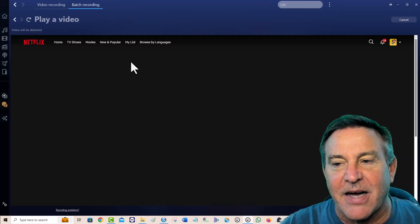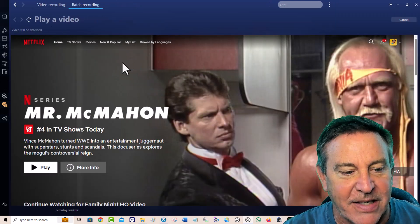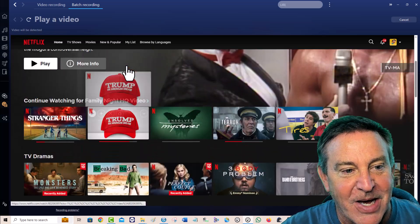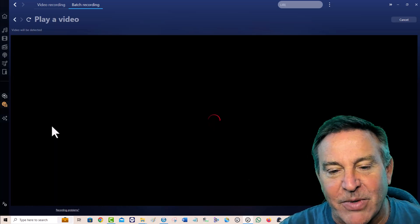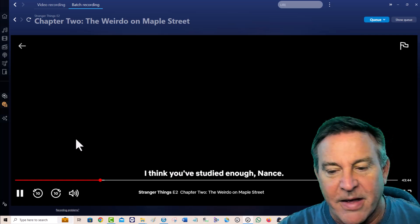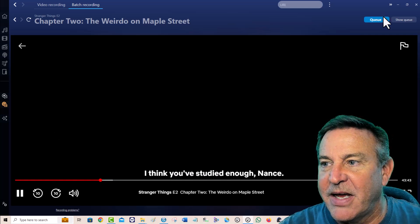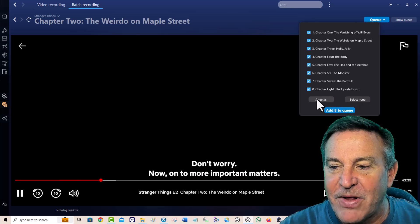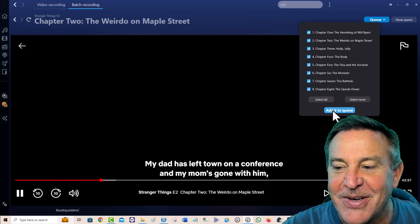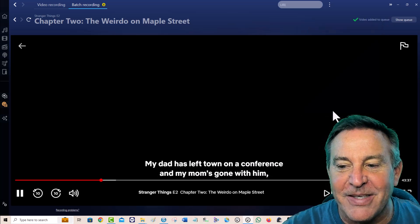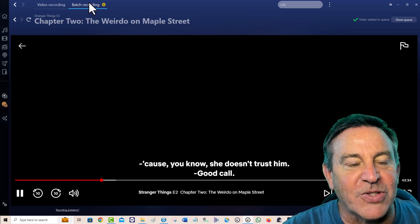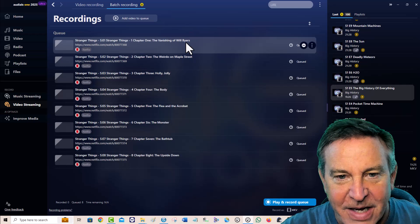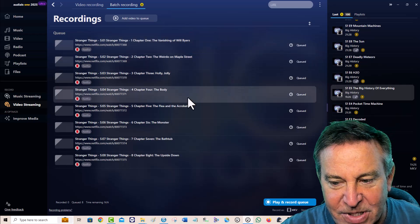We'll jump to Netflix — I've already logged in, I do have an account. You need an account in order to record things. Stranger Things — everyone loves Stranger Things. It's playing, I'm going to hit this Q button. I'm going to select everything from this — this is Season 1 — and now it's added them all to the queue. If I go to Show Queue, look, it just put those all in a row.